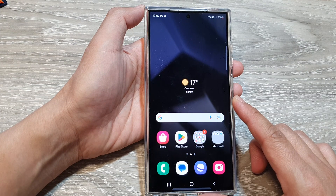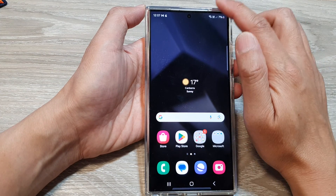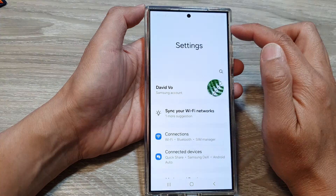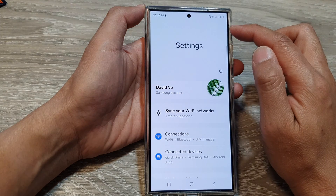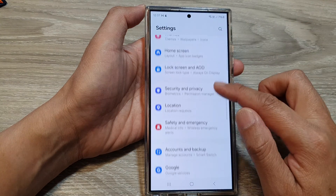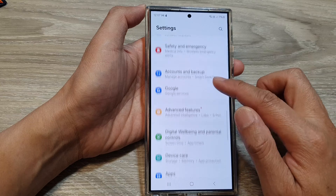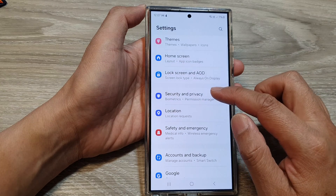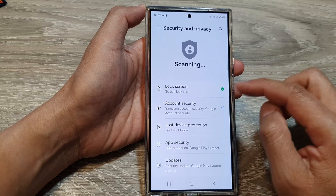Then from the home screen, swipe down at the top, then tap on the Settings icon. Next, we scroll down, then tap on Security and Privacy.